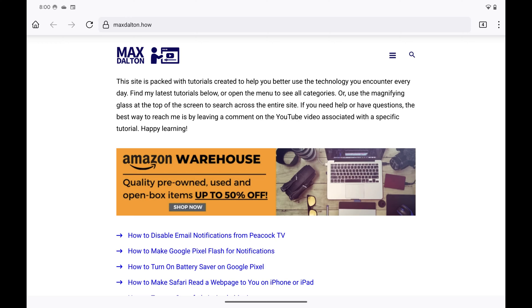Step 1: Open the Firefox app on your Android device. You'll land on your Firefox home screen.